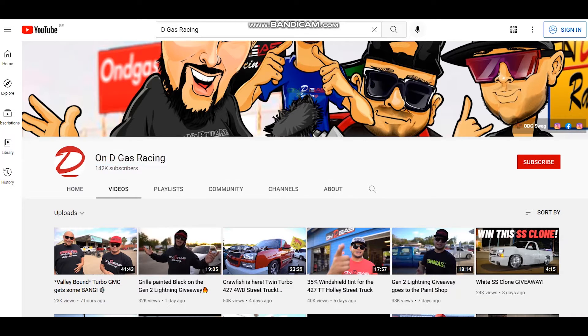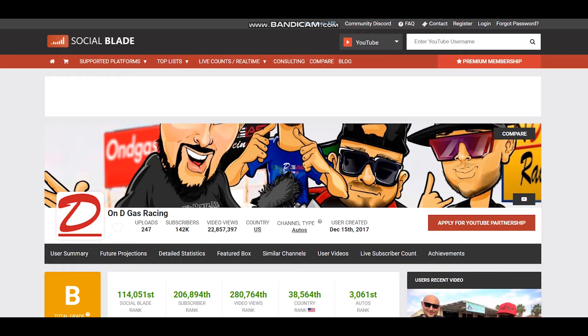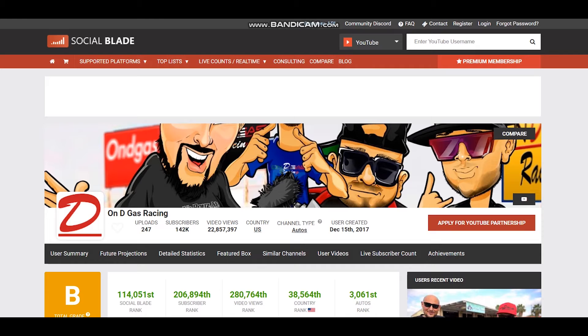To get statistics of this YouTube channel we will use Social Blade. According to Social Blade, OnDGasRacing has uploaded 247 videos, they have 142 thousand subscribers and video views more than 22 million.